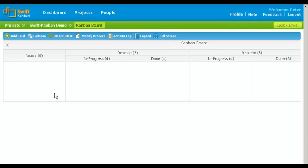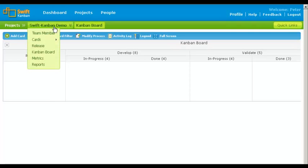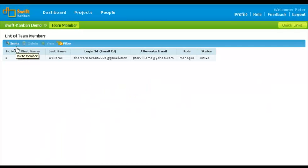Let us now invite team members to our project. Roll over the project name on the breadcrumb and click Team Member. On the list of team members page, click Invite.